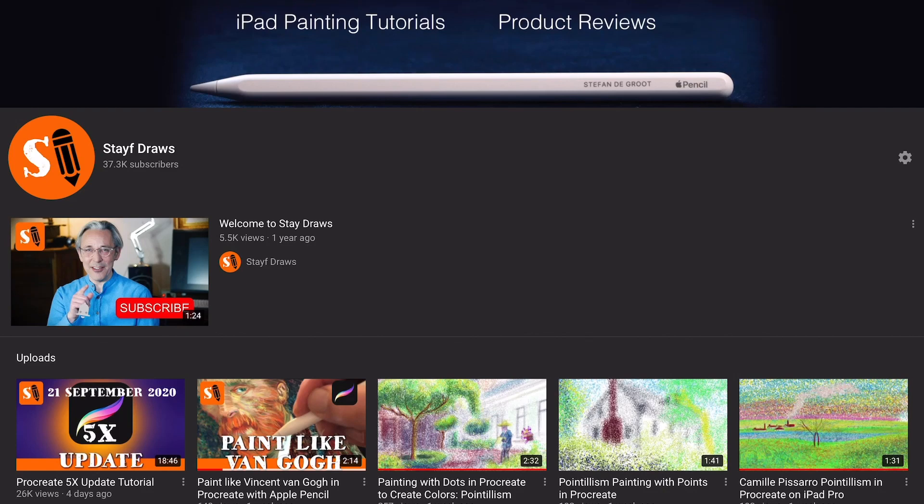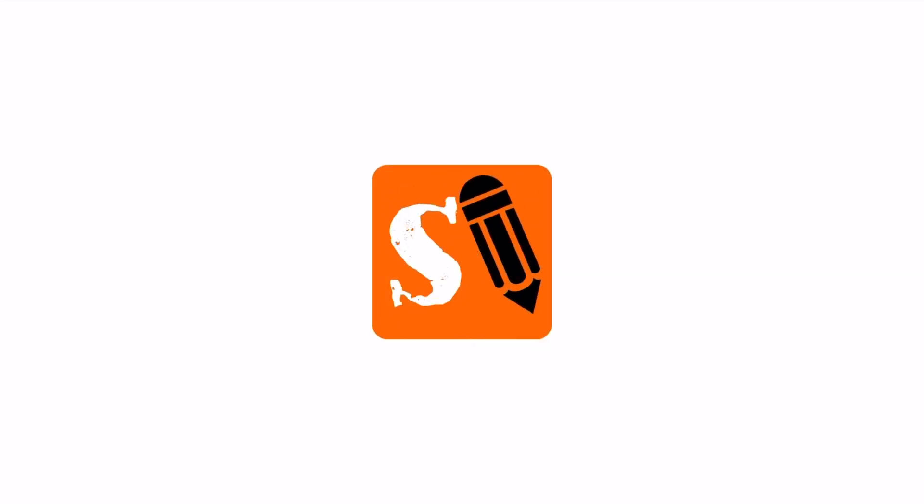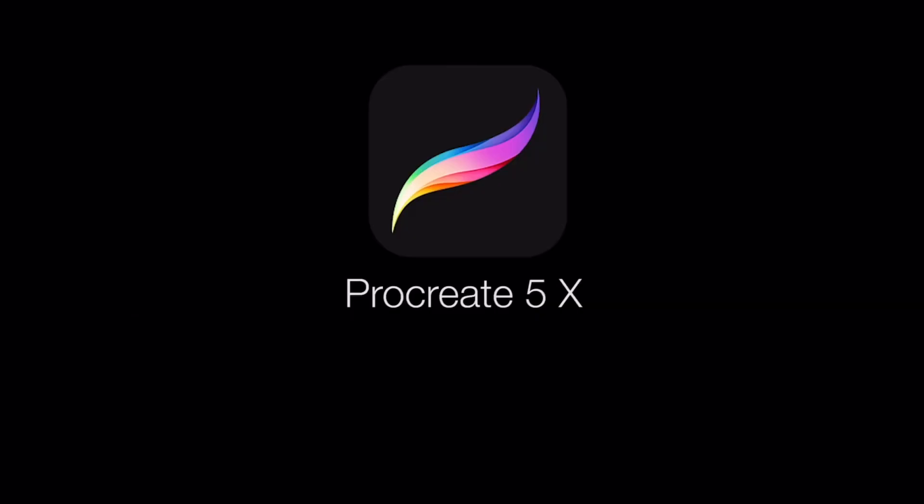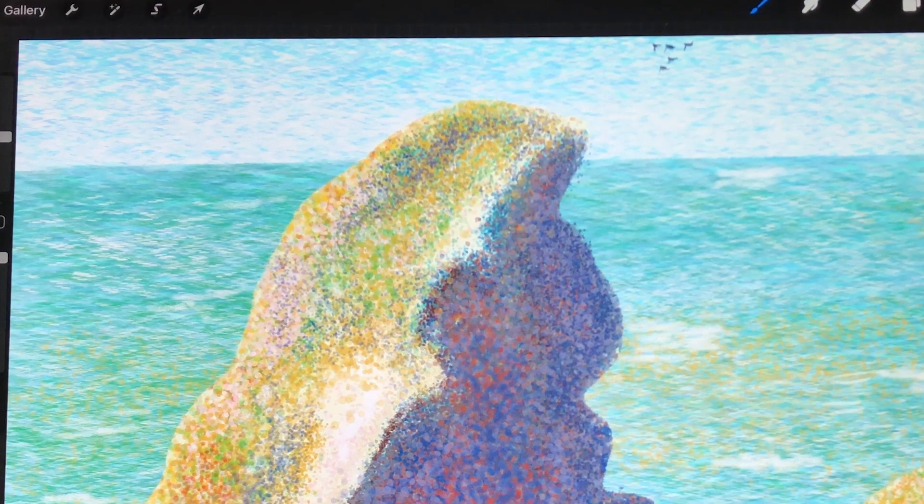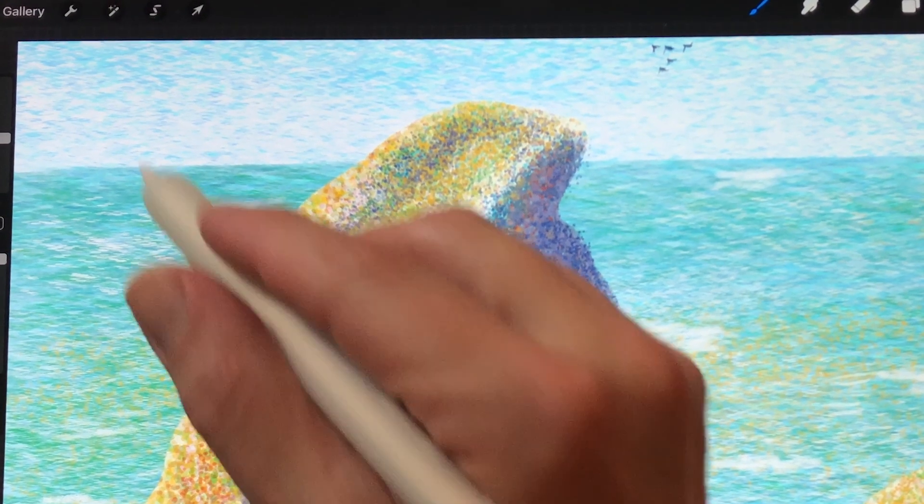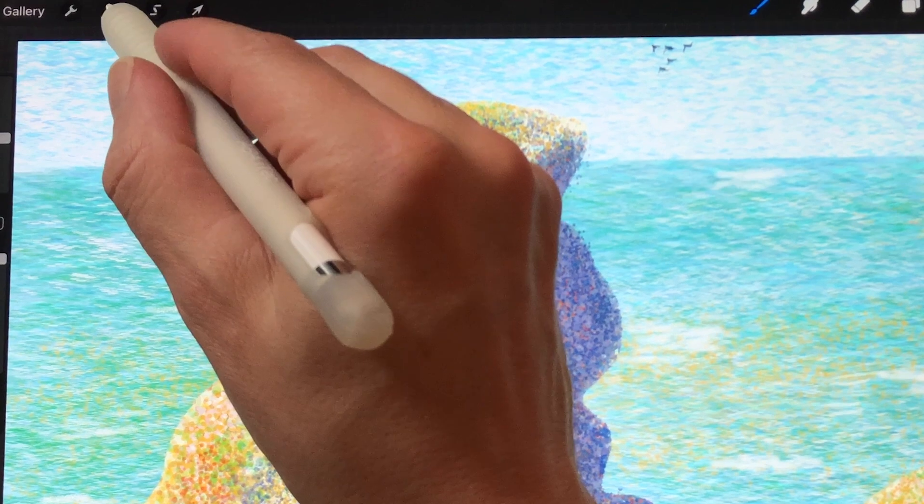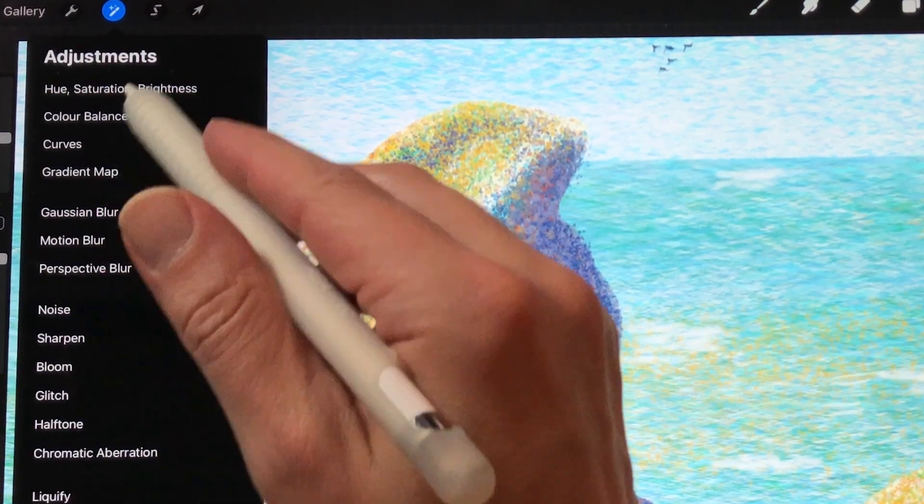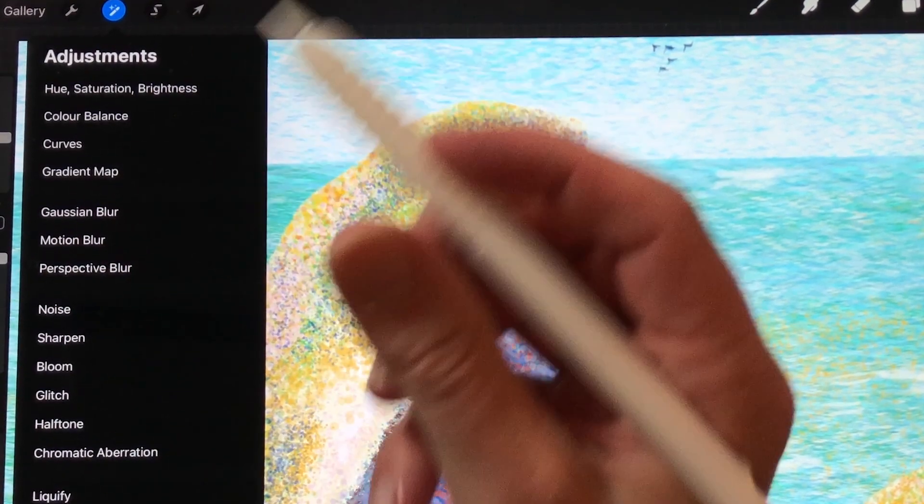Hello, I'm Stave, a Dutch artist, and a few days ago I posted a video about all the new updates of Procreate 5X or Procreate 5.1. I got a lot of questions about the adjustments menu with the opacity and recolor that are gone.